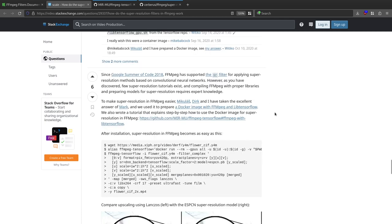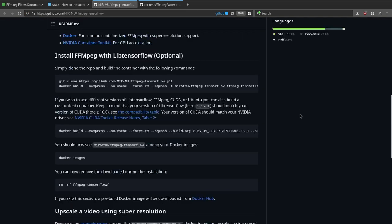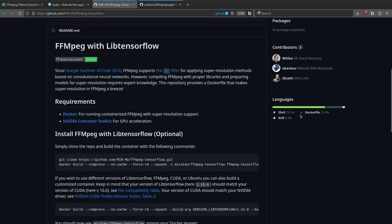Scrolling past that, there's a section where someone replied saying they created a Docker image that has all this set up and ready to go, so you can actually just use this Docker image to upscale videos using the SR filter. This is the repository — FFmpeg with lib TensorFlow — on GitHub, with a Docker image that you can use.